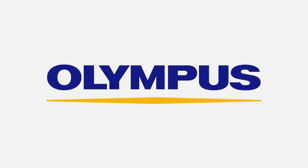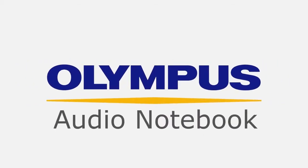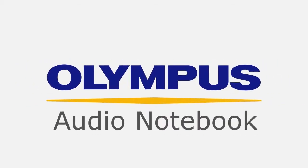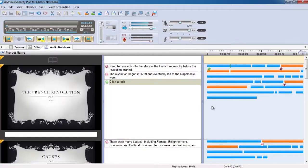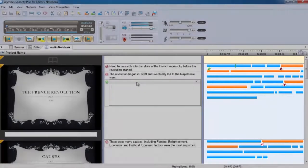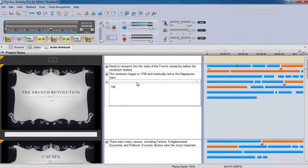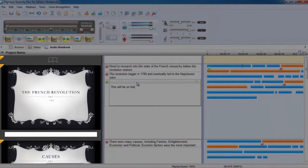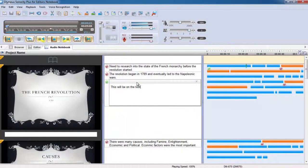For students who find it difficult to keep up with lectures while taking notes, Sonority's Audio Notebook plugin is the perfect solution. Compatible with both PC and Mac, you can link your recorded audio with notes, PDFs and PowerPoint slides to relive your lectures at your own pace.